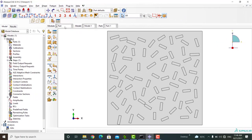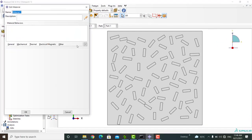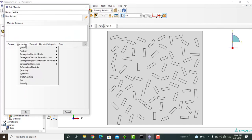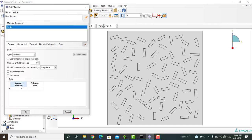To assign material to the matrix, we go to the property module and create a material for the matrix. The material is linear elastic and we enter Young's modulus and Poisson's ratio of the epoxy resin.